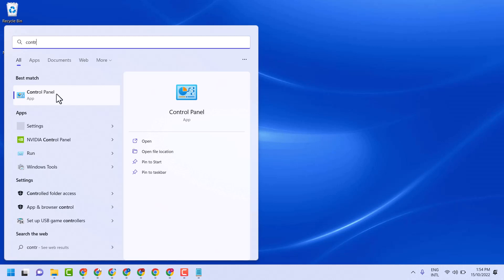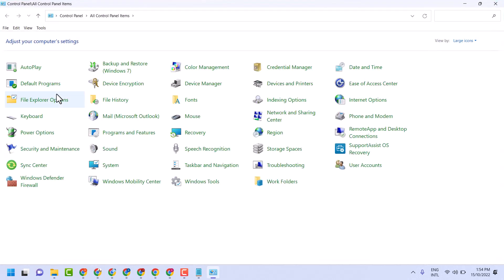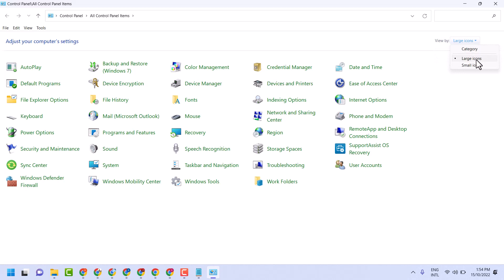Open Control Panel and select large icons. In this list, you have to click on Ease of Access Center.